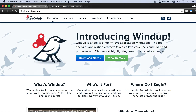Now if you're not familiar with Windup, it's a command line tool that greatly simplifies the process of migrating Java applications. An example of this would be you have a Java web application that's currently configured to run on Oracle's WebLogic application server, and you want to make the necessary changes so that it can now run on Red Hat's enterprise application platform.